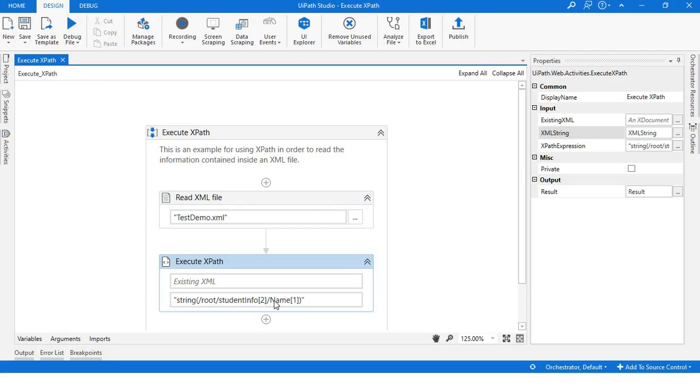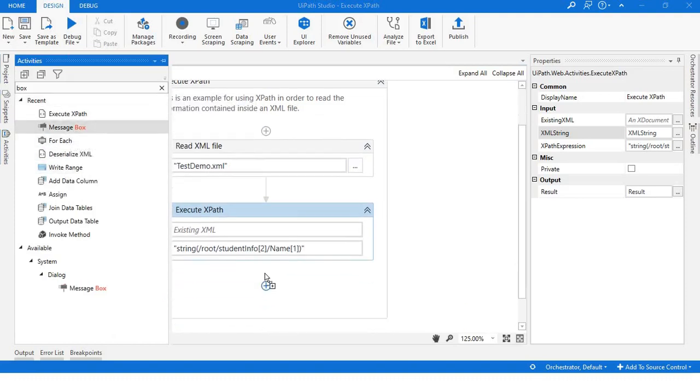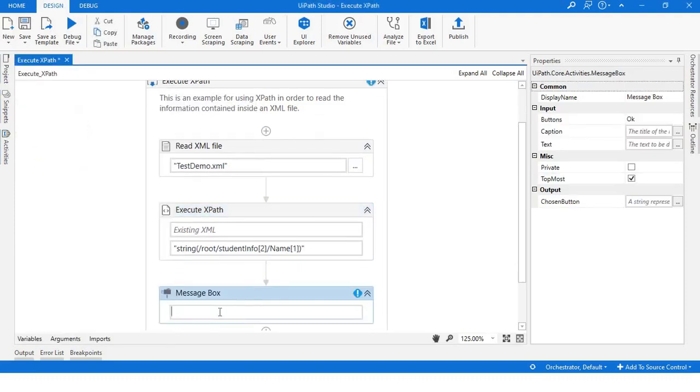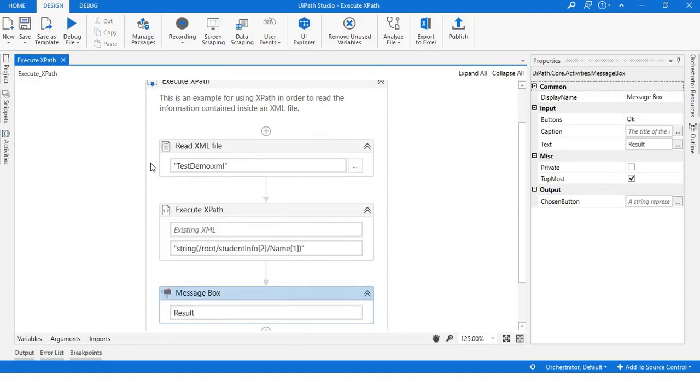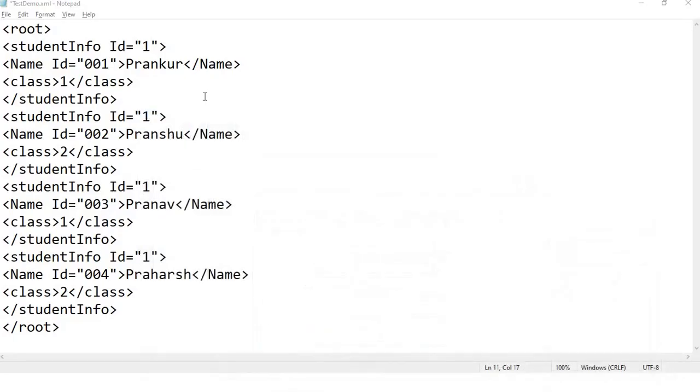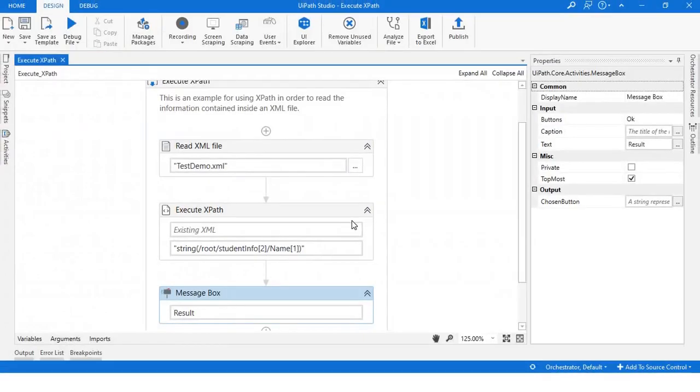Let's see what this gives us. I'll take a message box and print the result. Let me run it. As you can see, the second element has the name Pranshu, so it has given me Pranshu.